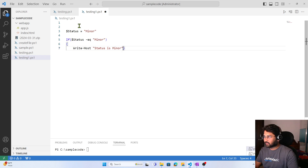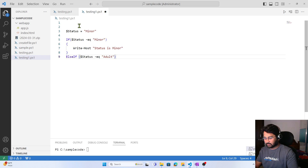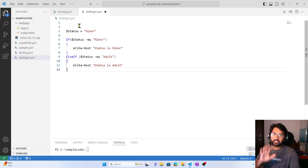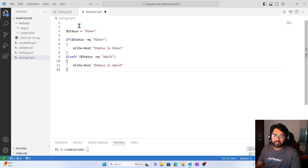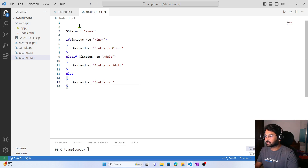Now I want to write another condition. After the if block I can use else-if and again write the condition: if the value in the status variable equals to 'adult', then print 'Status is adult'. Then finally, if none of the conditions match, I use the else block and write 'Status is unknown'.